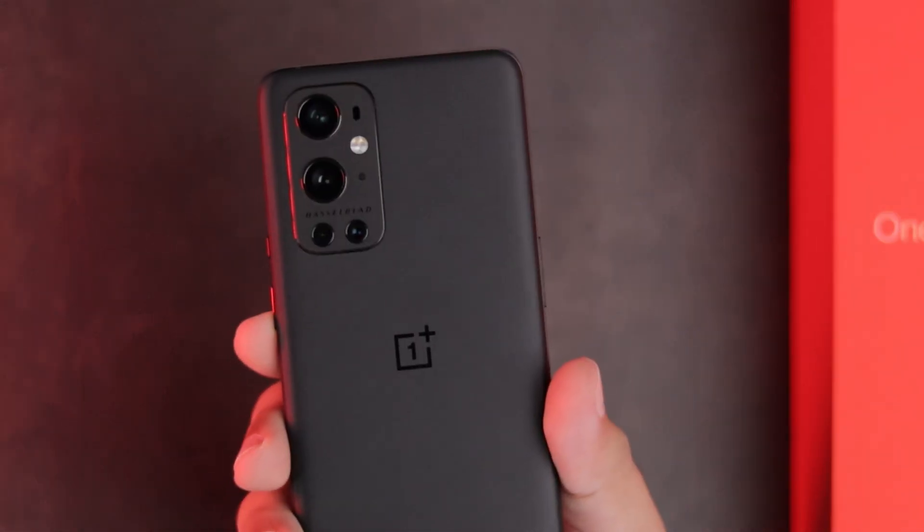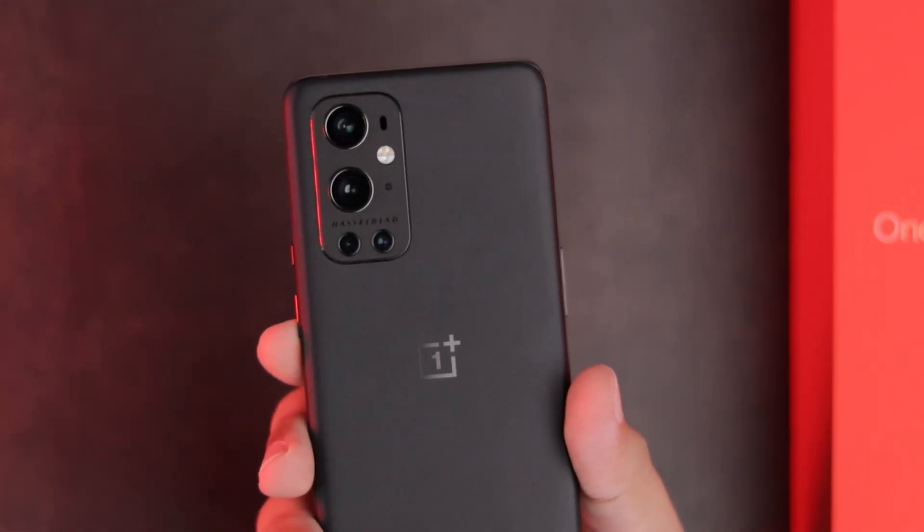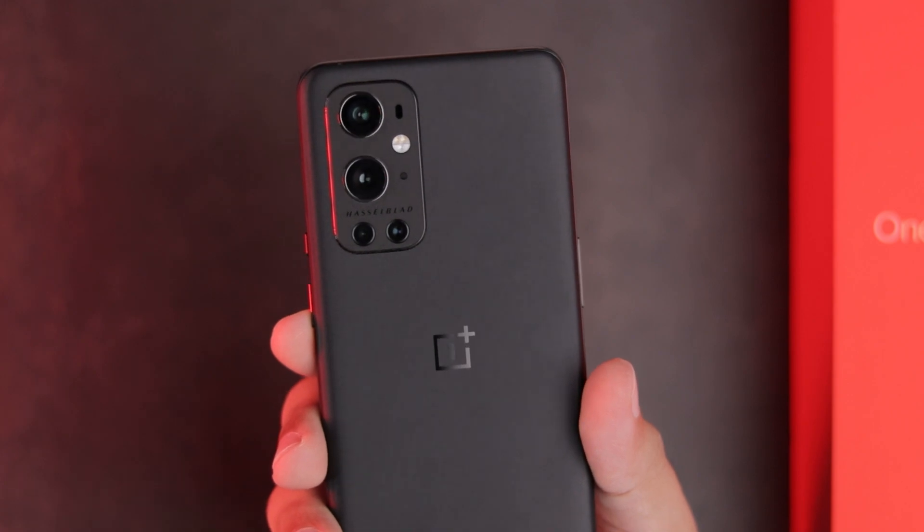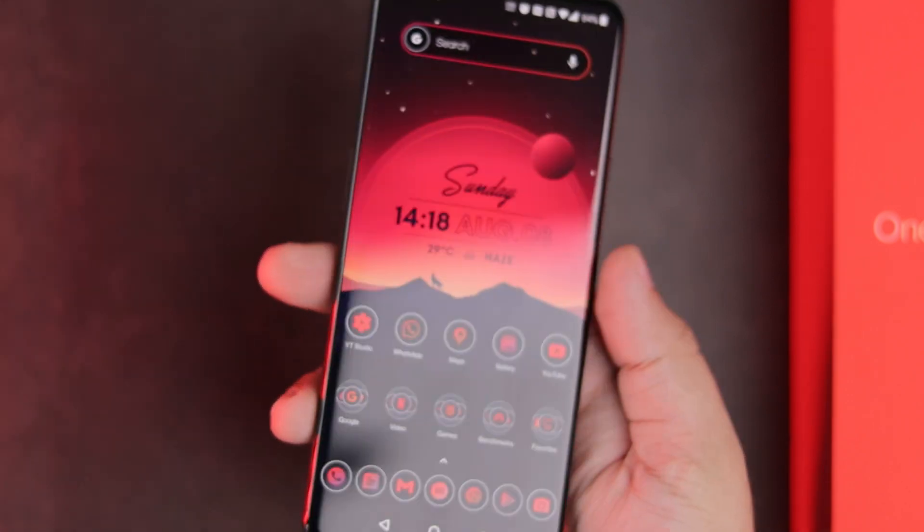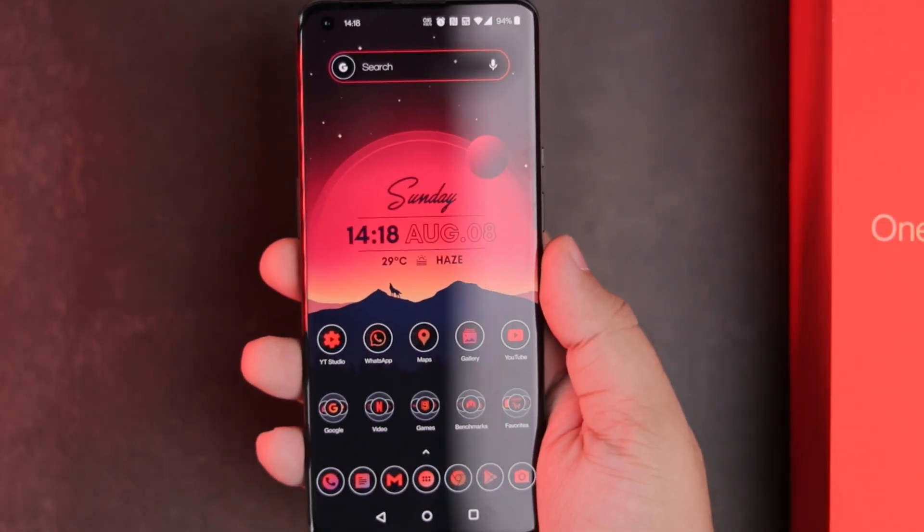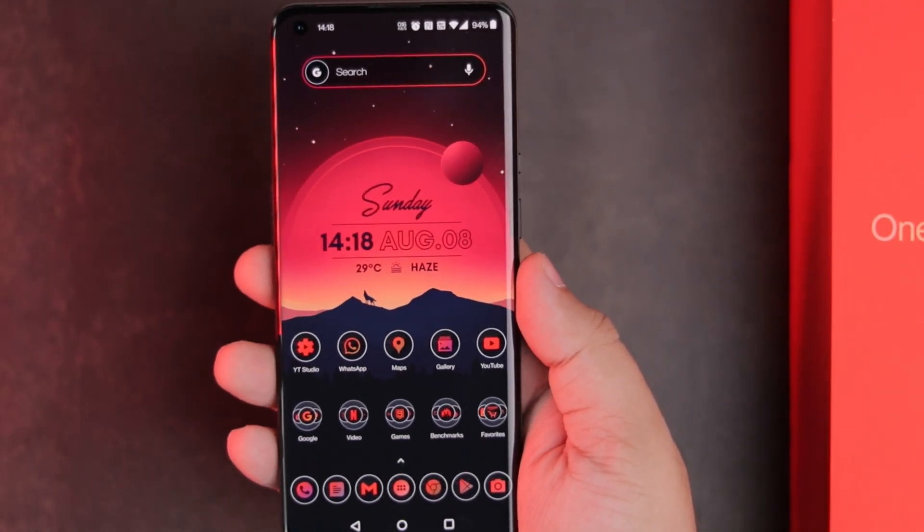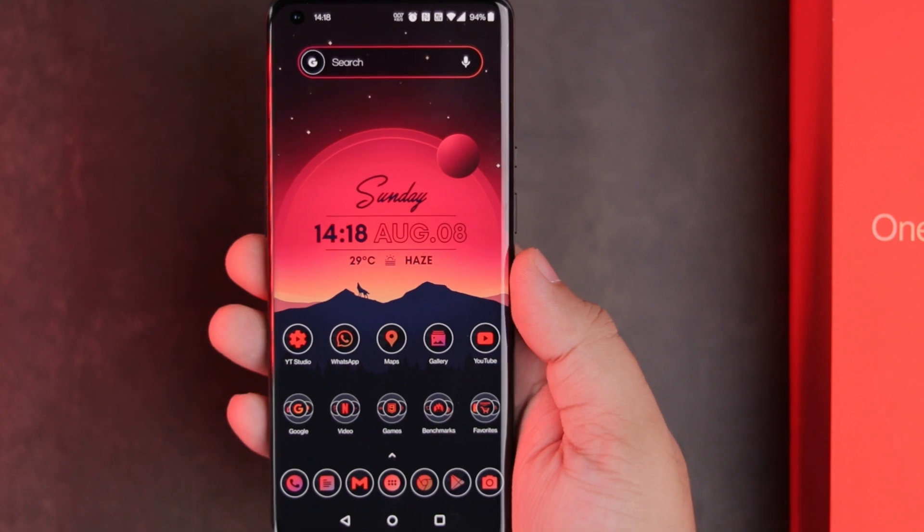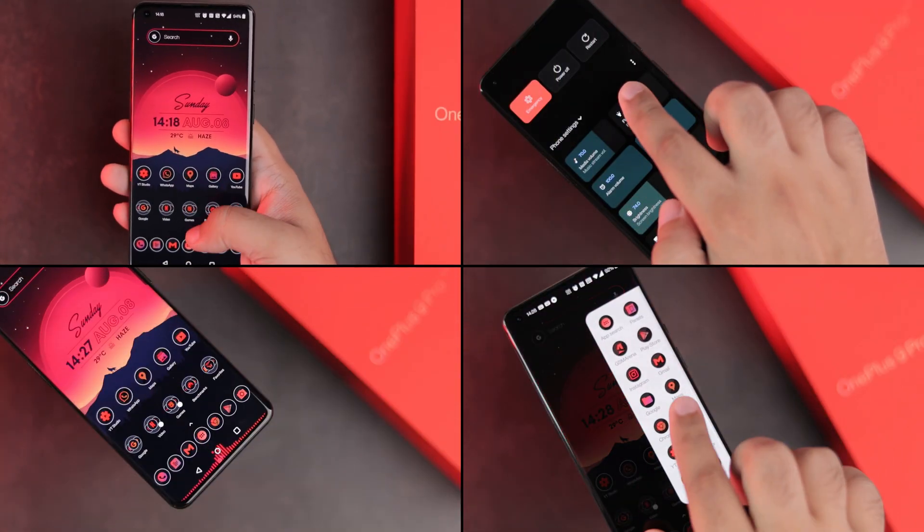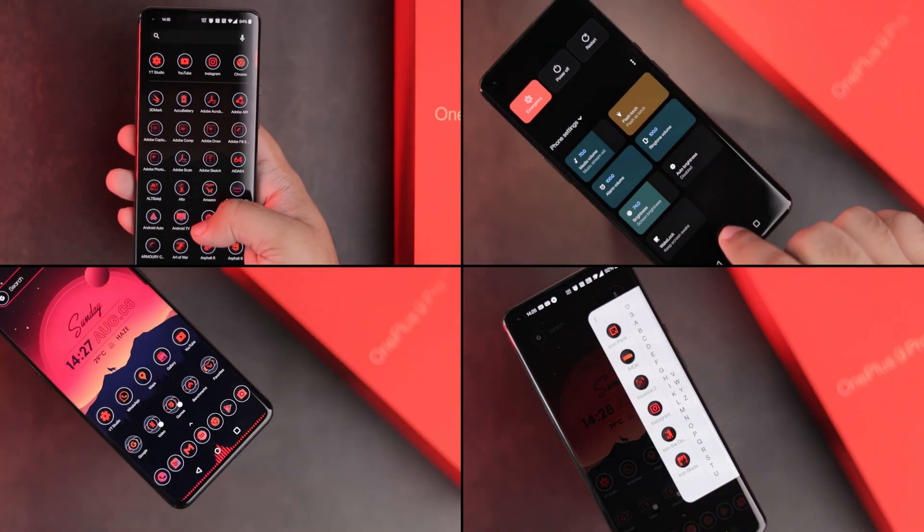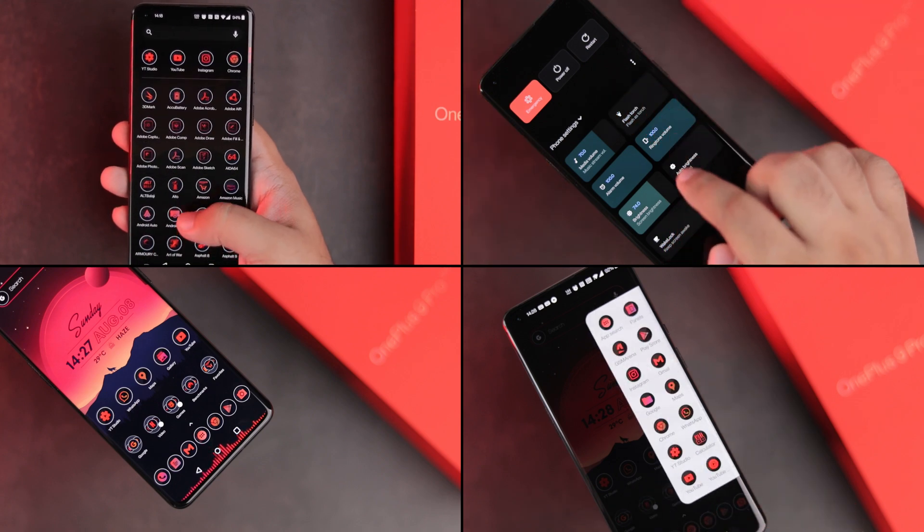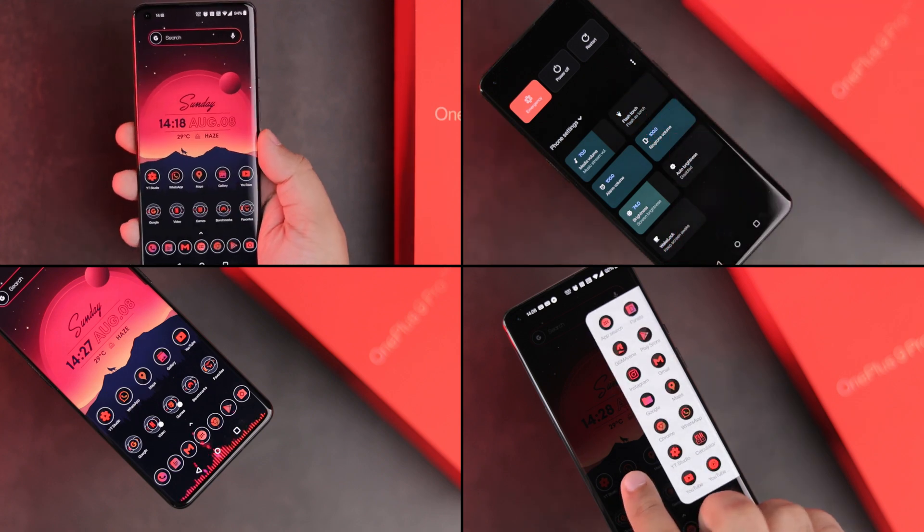Hey guys, this is my OnePlus 9 Pro which I have been using for the past 4 months and in this video I will show you how I have customized it. I will be covering my home screen setup as well as some cool unique apps that I use on this phone. So without any further ado, let's get started.